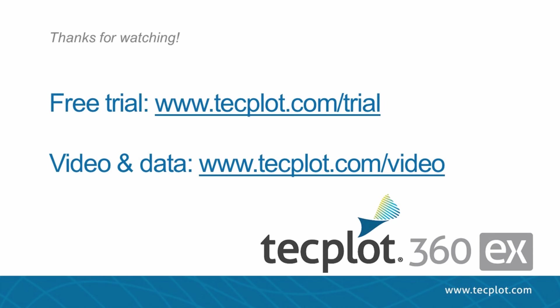This concludes the introduction to the new file dialog. You can download a free trial of TechPlot360 on our website. And thank you for watching.